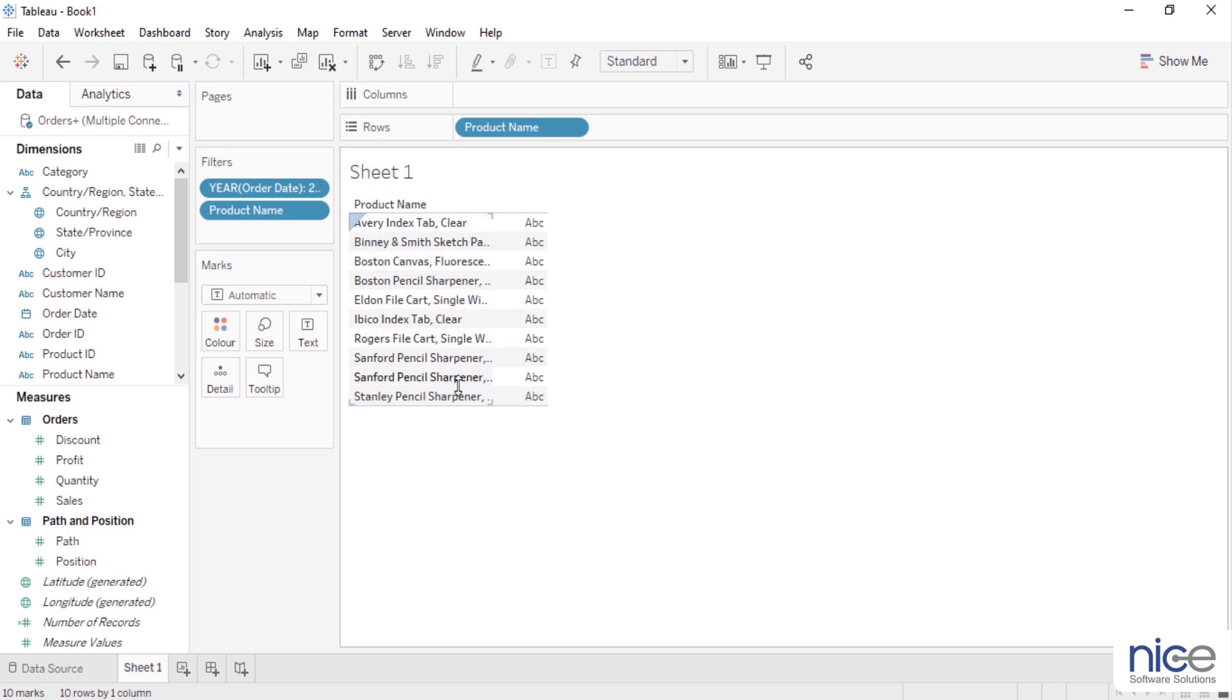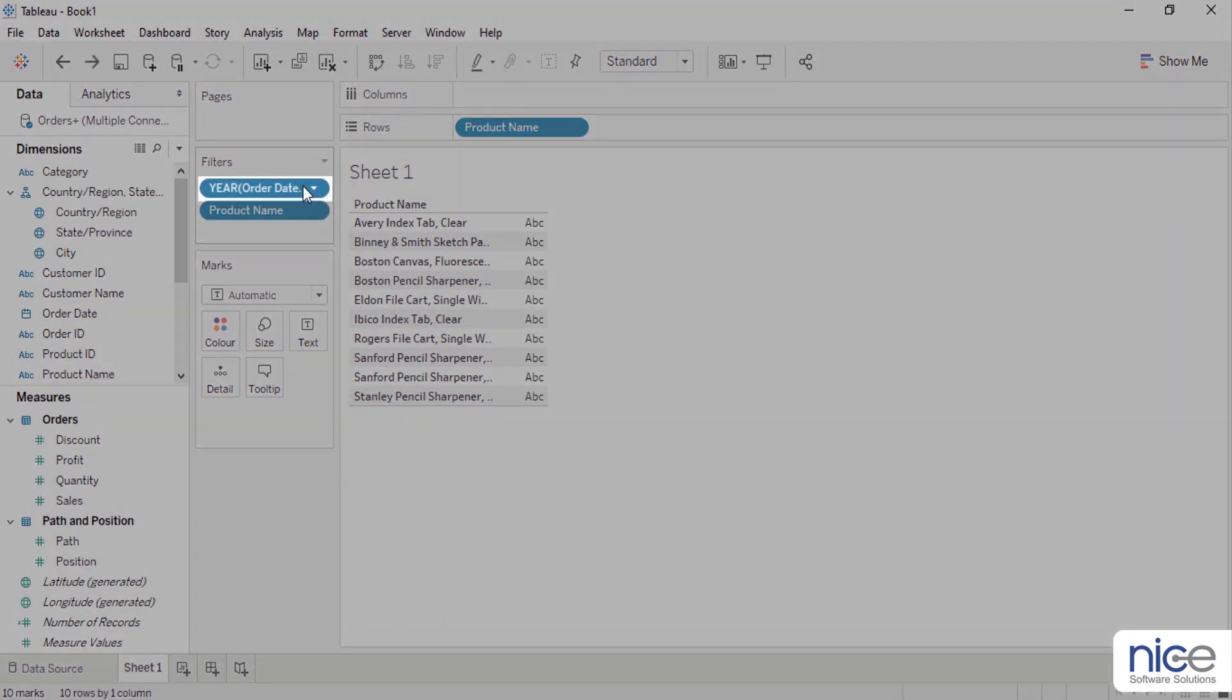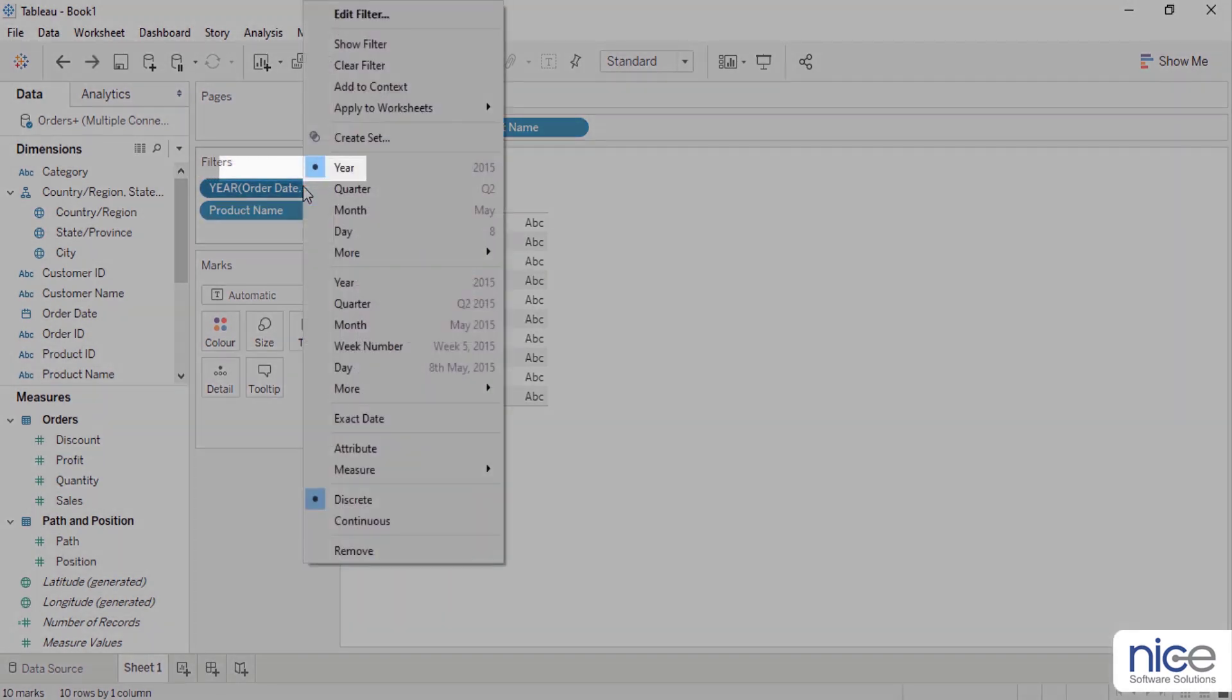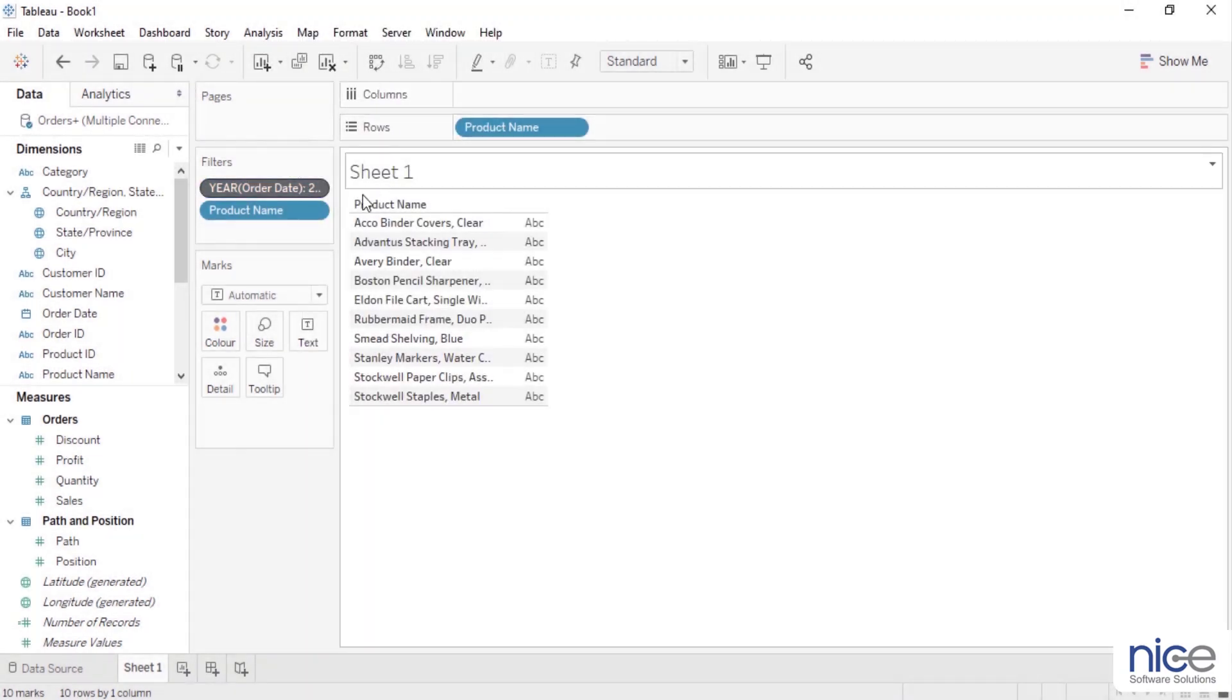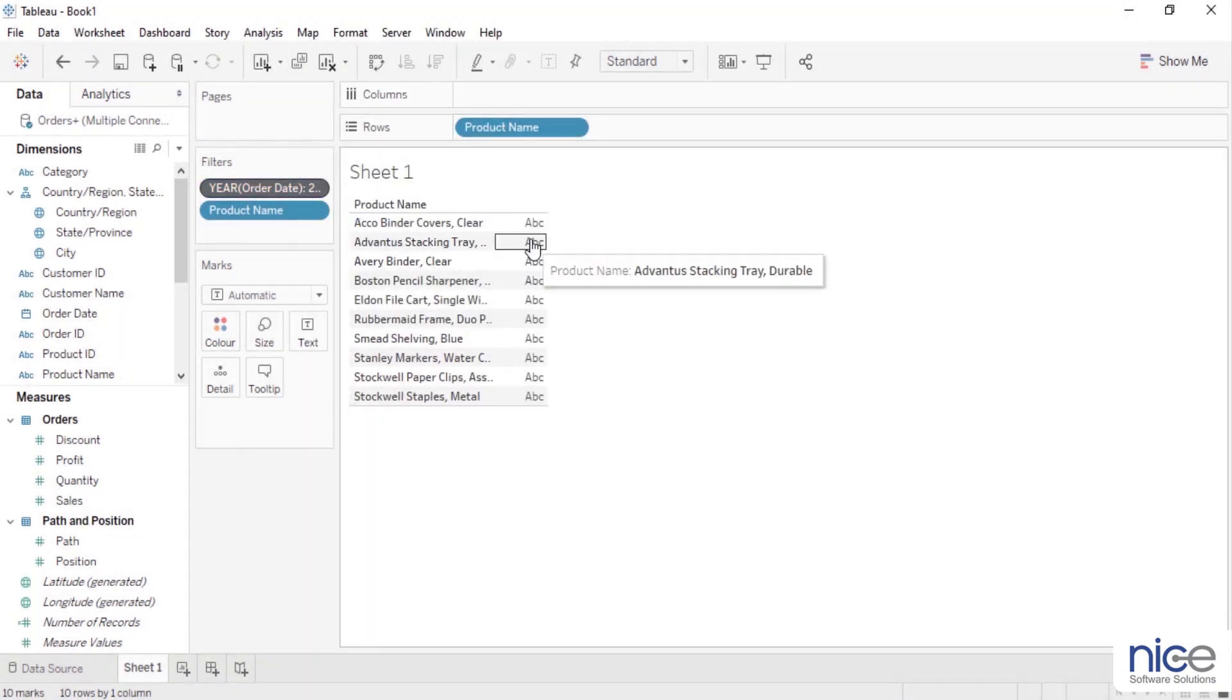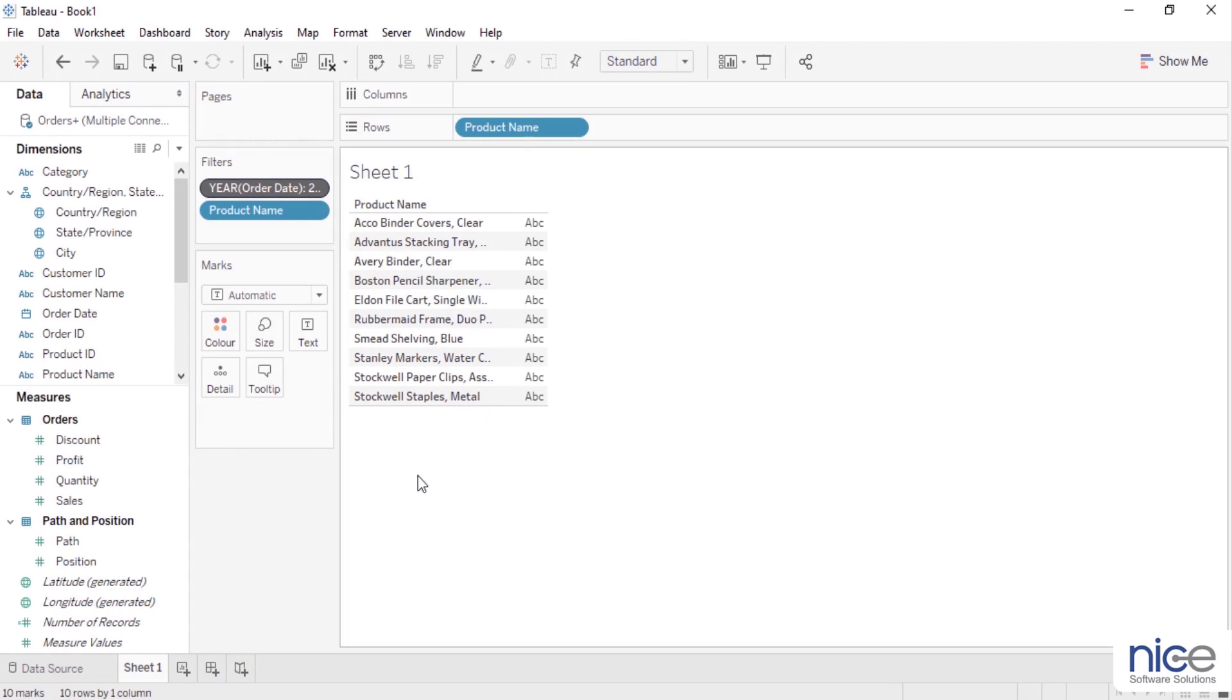To filter the top 10 products for the latest year, we need to add year filter to the next context. Right click on the year filter and click add to context. The year context filter will pass only relevant values to the product name filter, which in return will give the top 10 products based on the quantity sold.